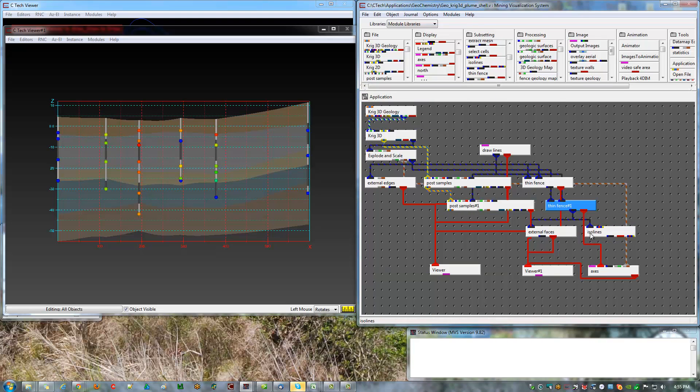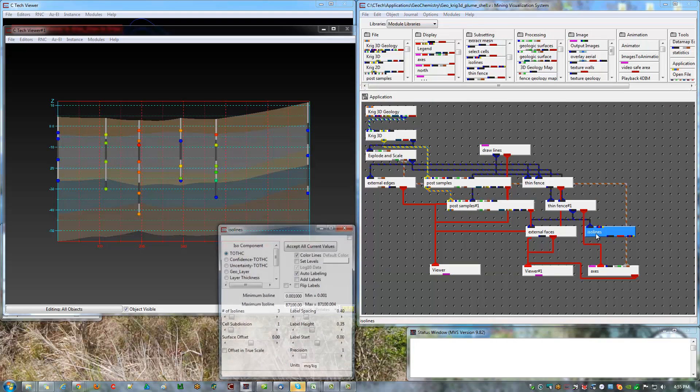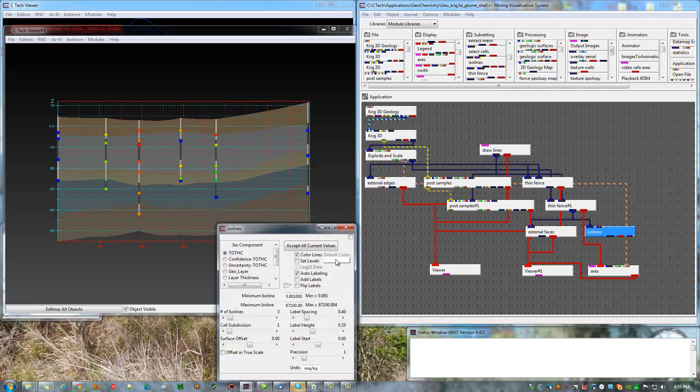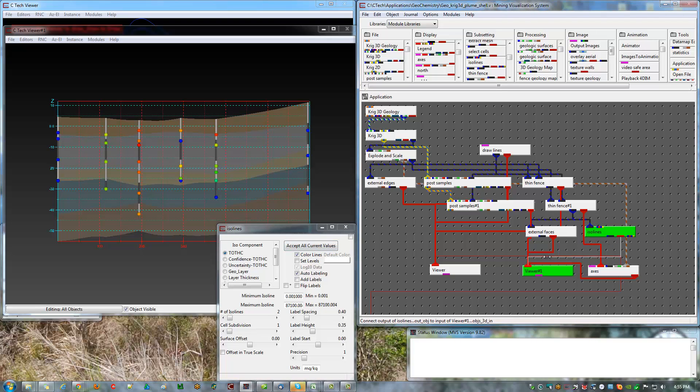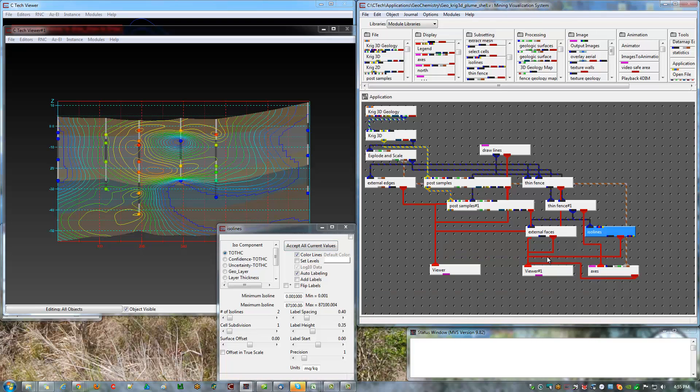Now, so that I can see both chemistry and geology at the same time, I'm going to use ISO lines connected to thin fence.